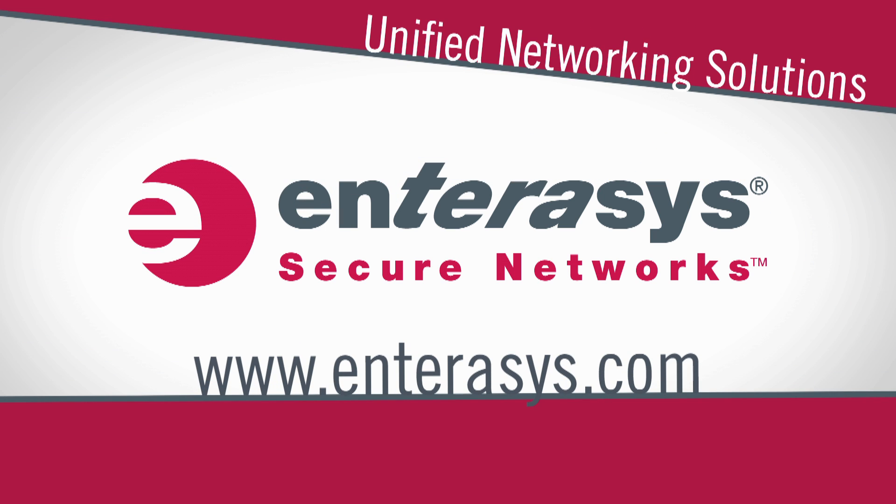Contact us today to learn why Interesis is outpacing the competition with unified networking solutions that deliver total control and visibility.